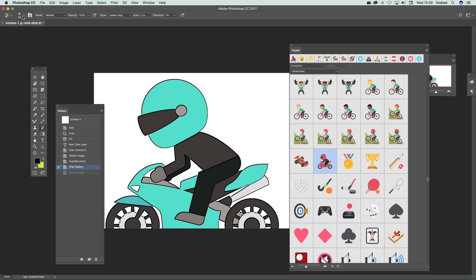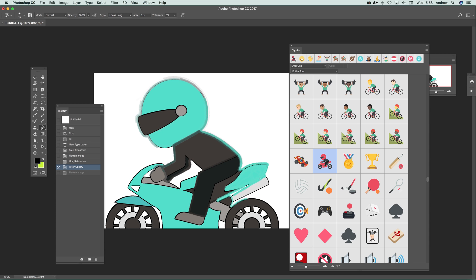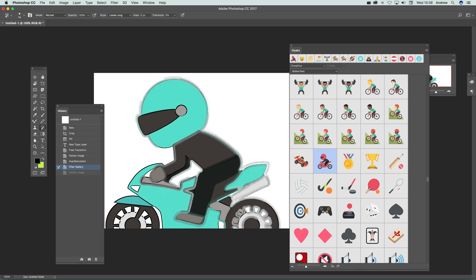And then you can just quickly add around the edge to make it sort of like a more drawing-like design, very quick and easy. Right, so it's a great new feature of Photoshop CC 2017. Hope you found this interesting, thank you.